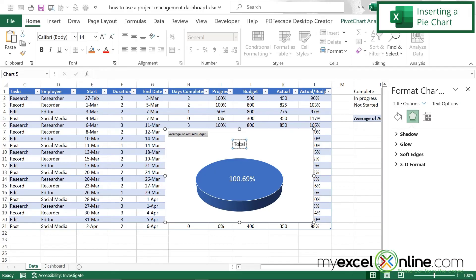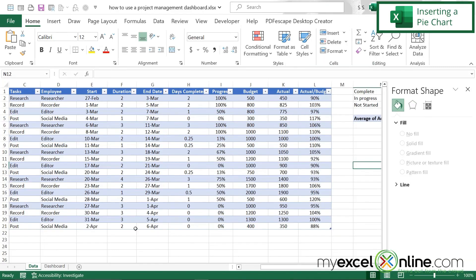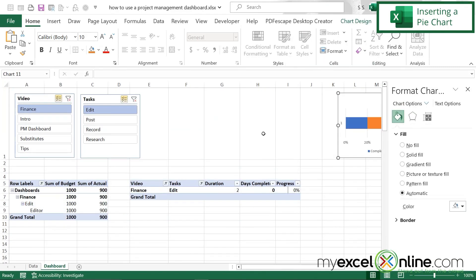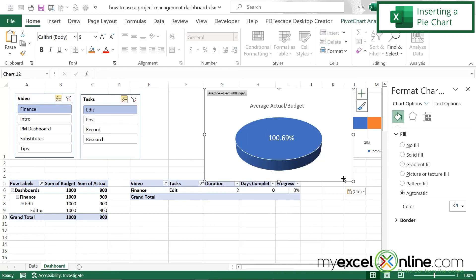I'll right-click the chart, cut it, go back to my dashboard, right-click and paste it, then make it a little smaller.